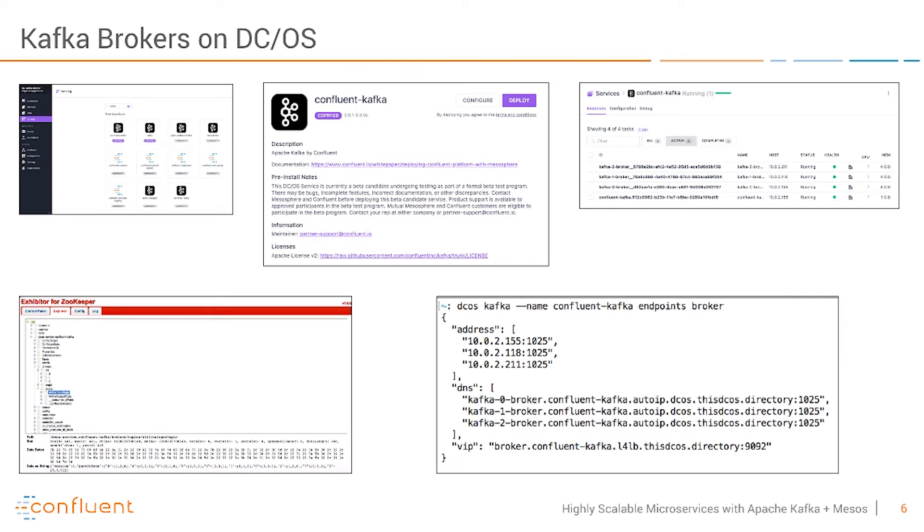Under the hood, Apache Mesos uses Zookeeper. That's also true for Apache Kafka. Here in this screenshot you see how the Confluent Kafka is also added to Zookeeper and here you see configuration of the topics which I already created and the broker information and all these things which you see on a typical Zookeeper instance which runs Kafka brokers.